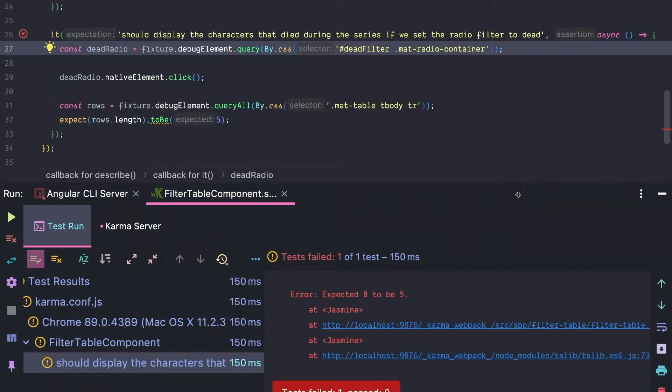It's still failing and it still fails with the exact same error message. So the filter is still not applied. We are now guaranteed that our click handler works. So must be something else.